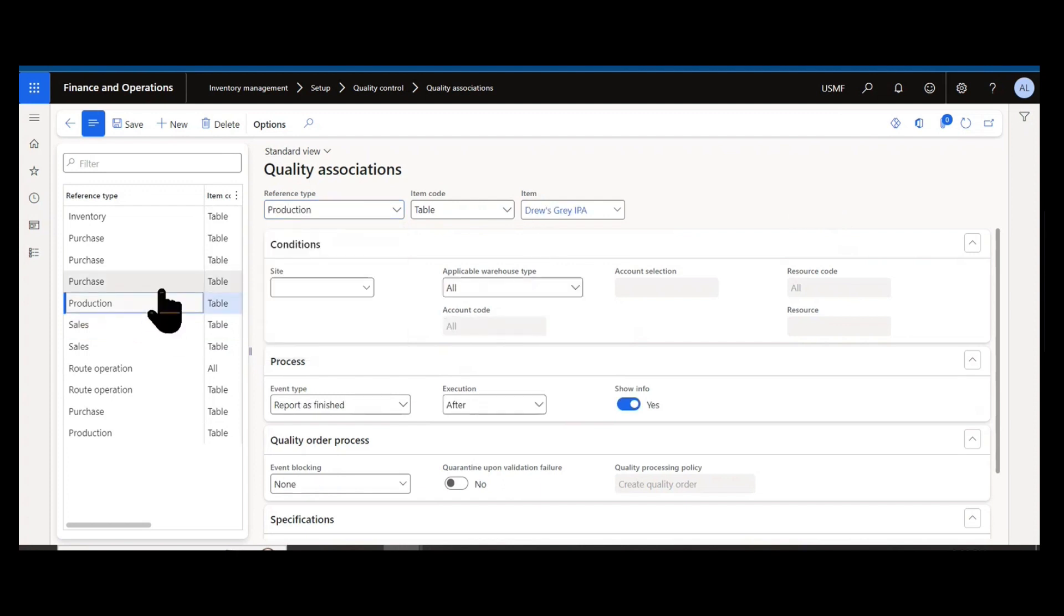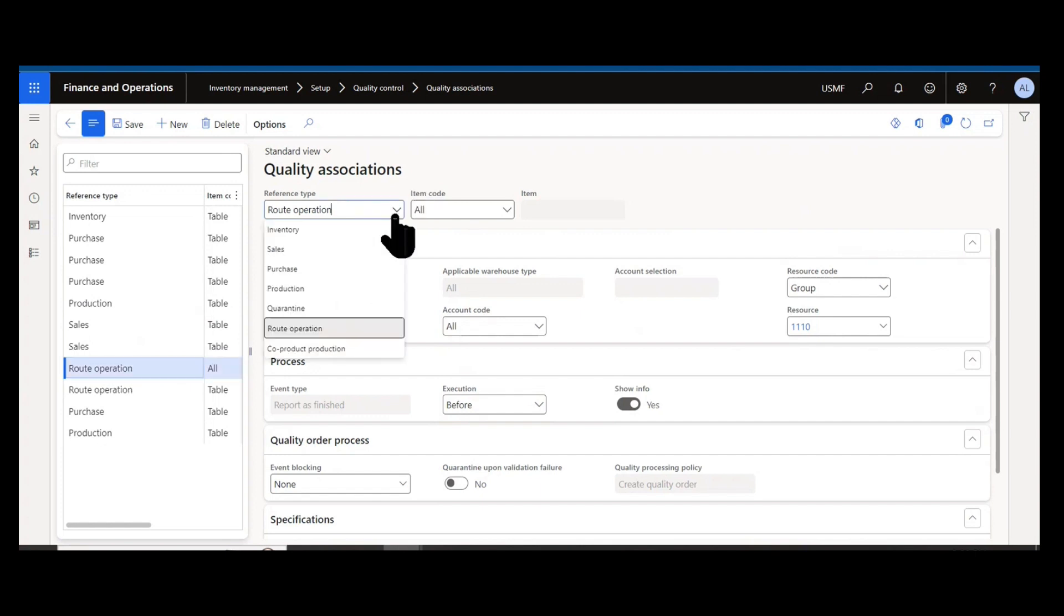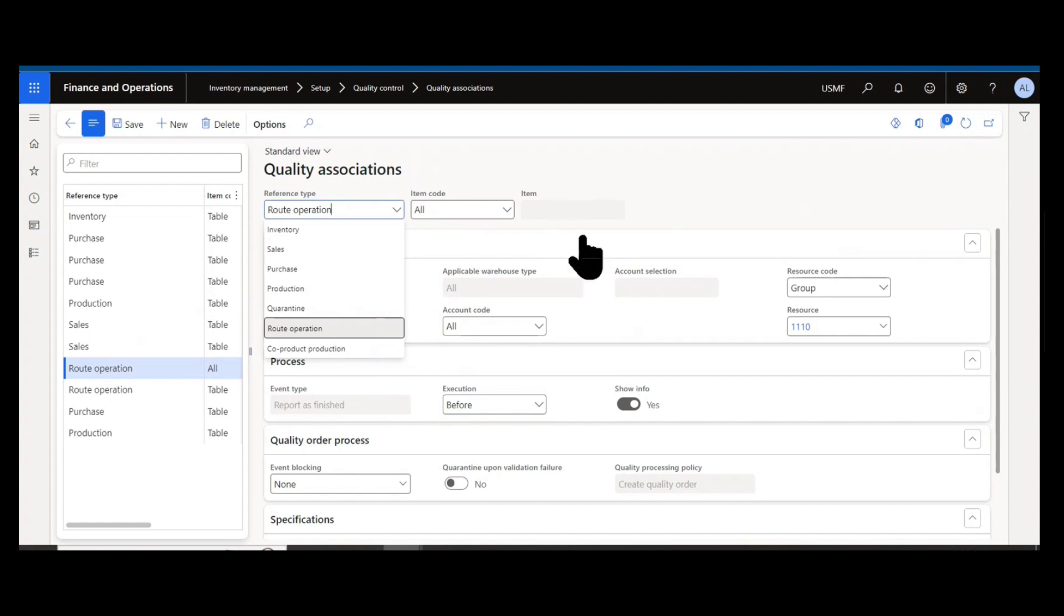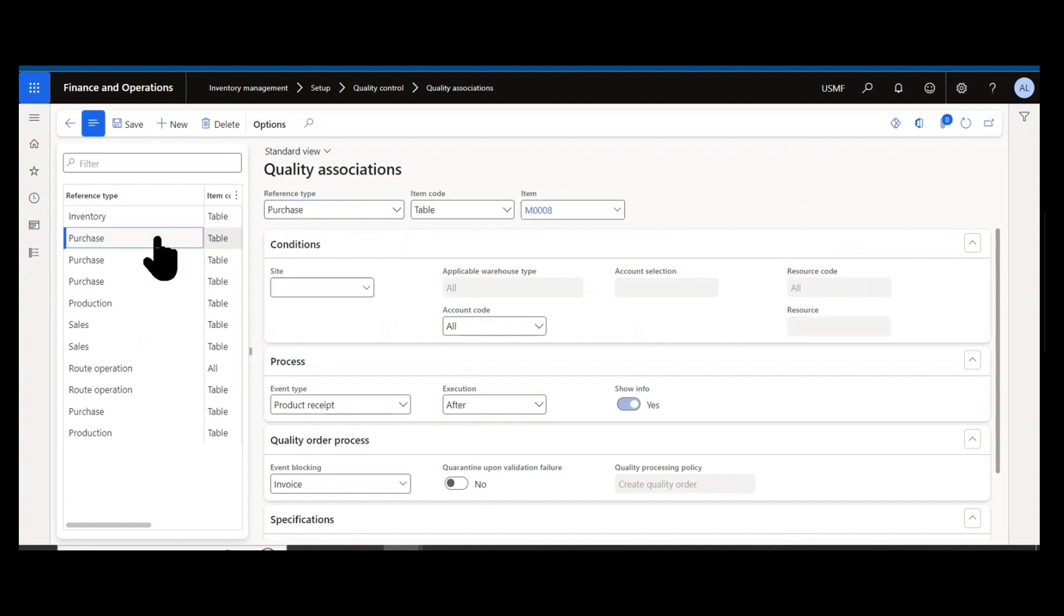Production orders would be generating quality orders based off of completing production. Route operations, rather than at production completion, but in-process production, things happening at specific tasks or assembly steps. And co-product production as well. You can do it with quarantine, though it's not as common. We'll focus today on the two probably most common examples: purchase and production.